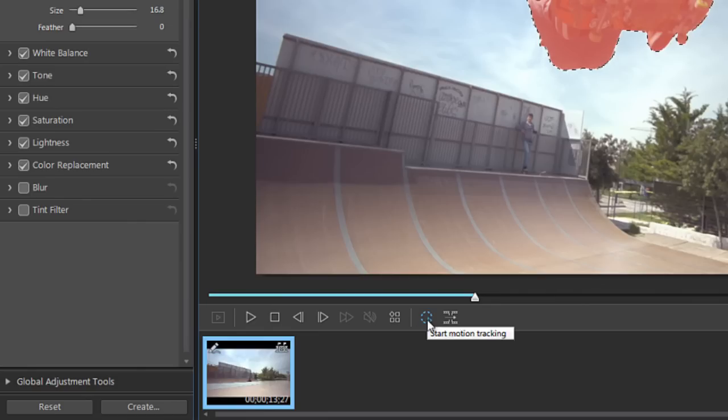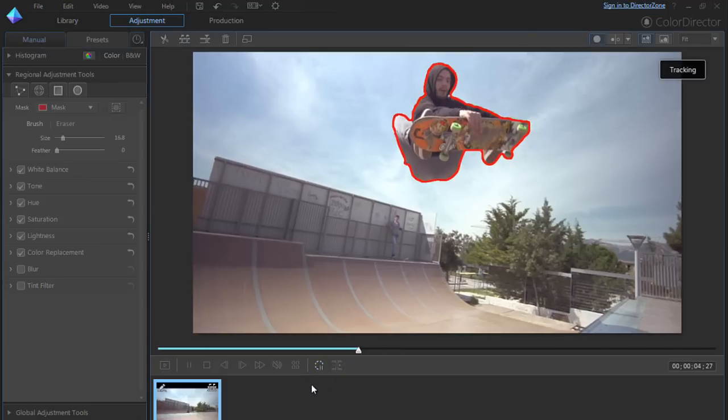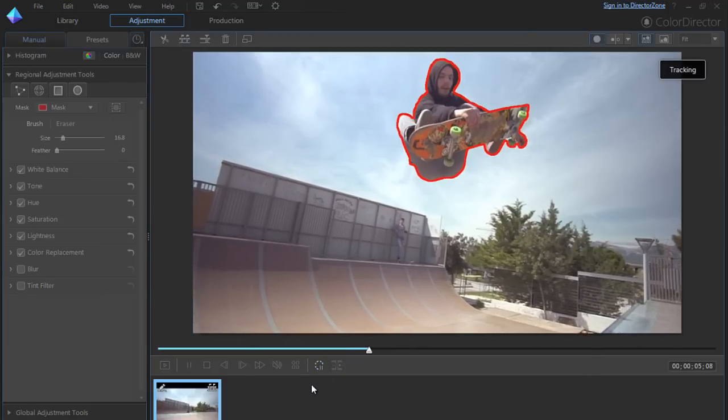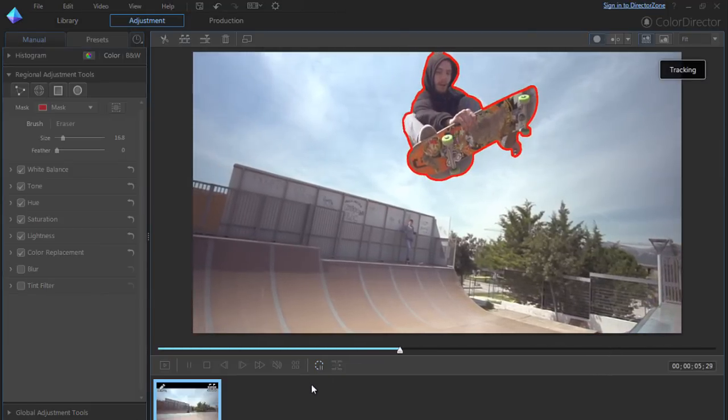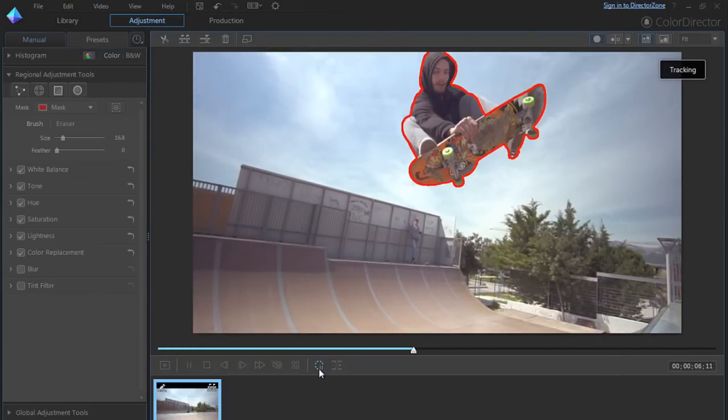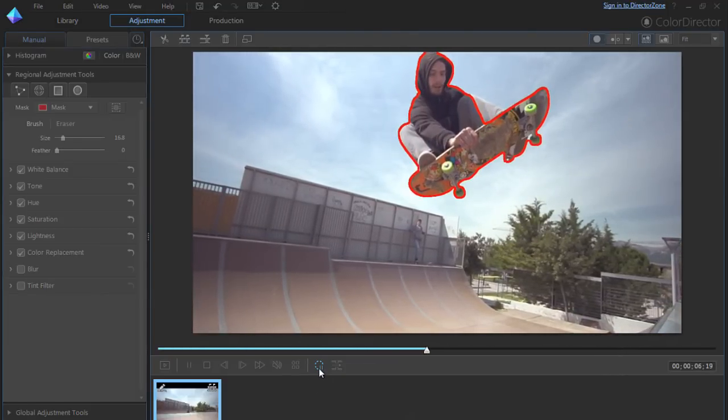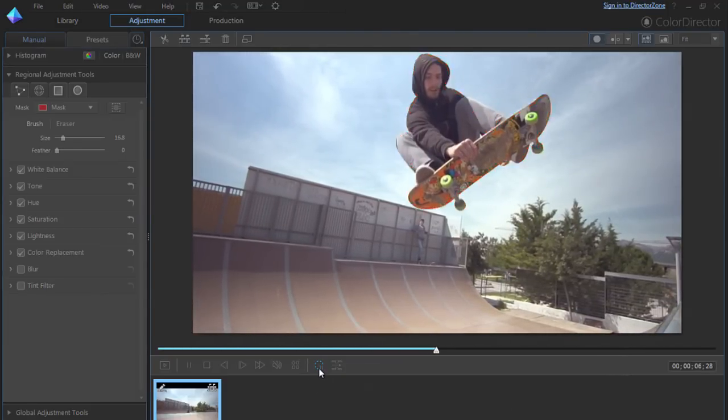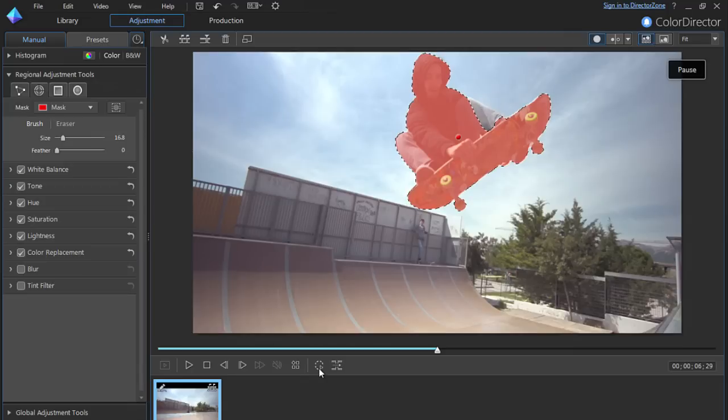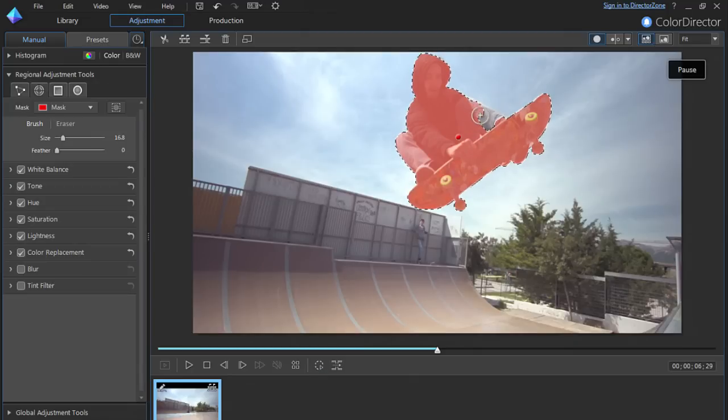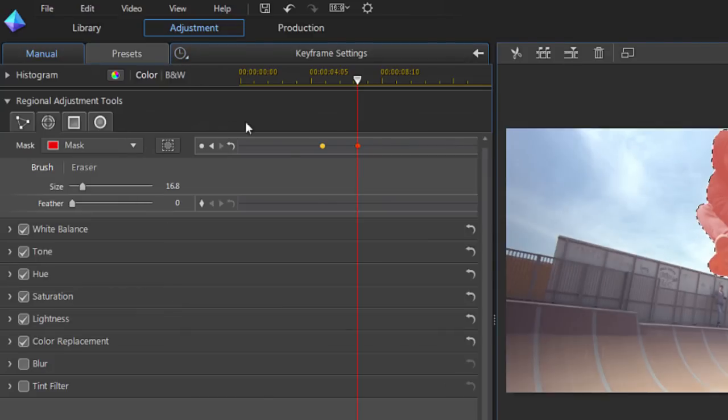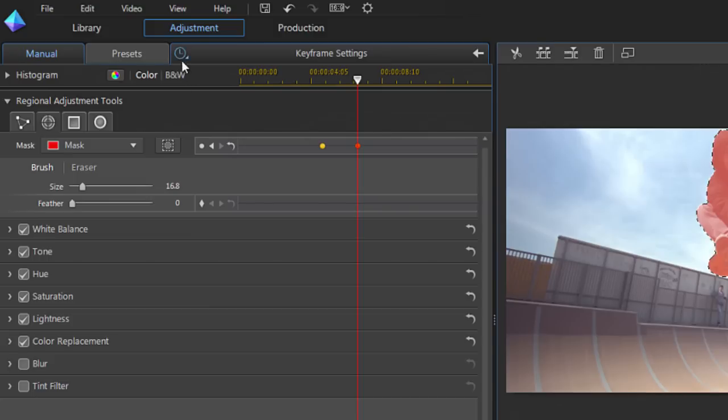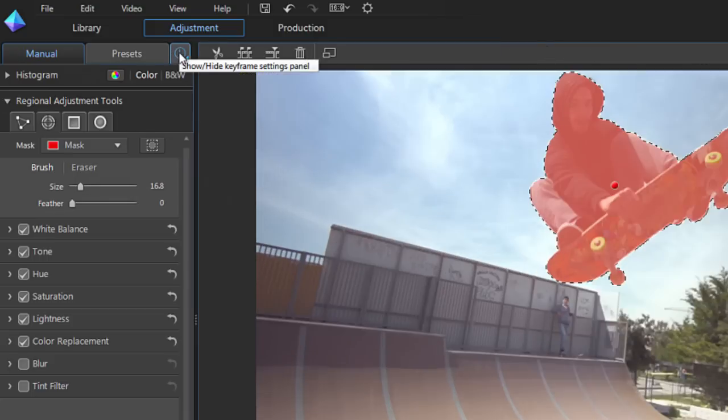Next, click the Start Motion Tracking button. If at any stage the outline deviates from your subject, you can click the button again to pause and manually adjust the mask. A keyframe will automatically be created to reflect your change. You can show or hide the keyframes panel by clicking the clock icon.